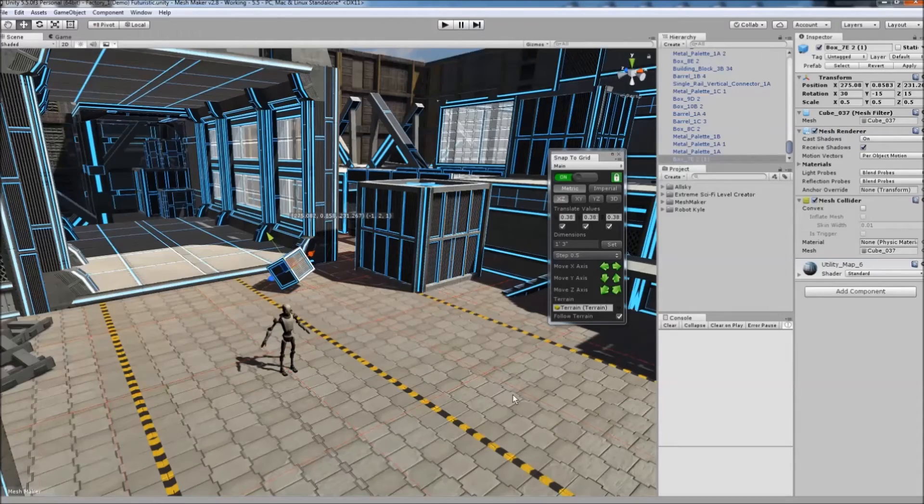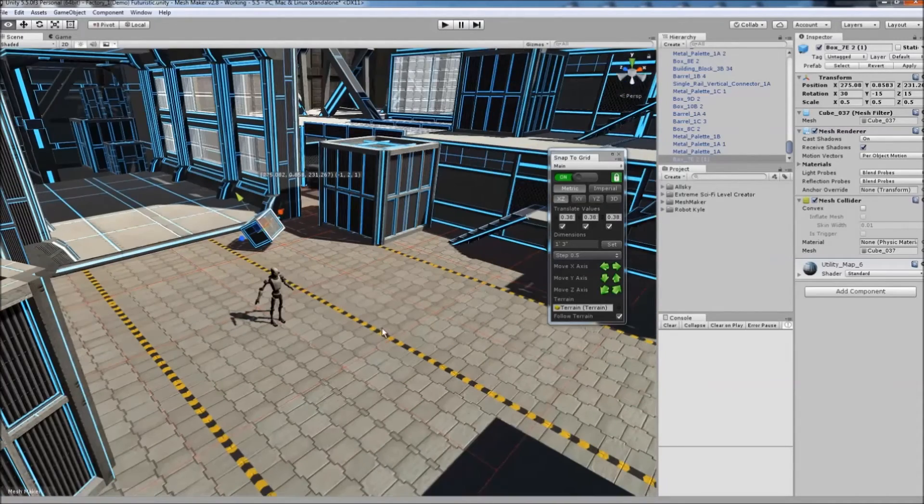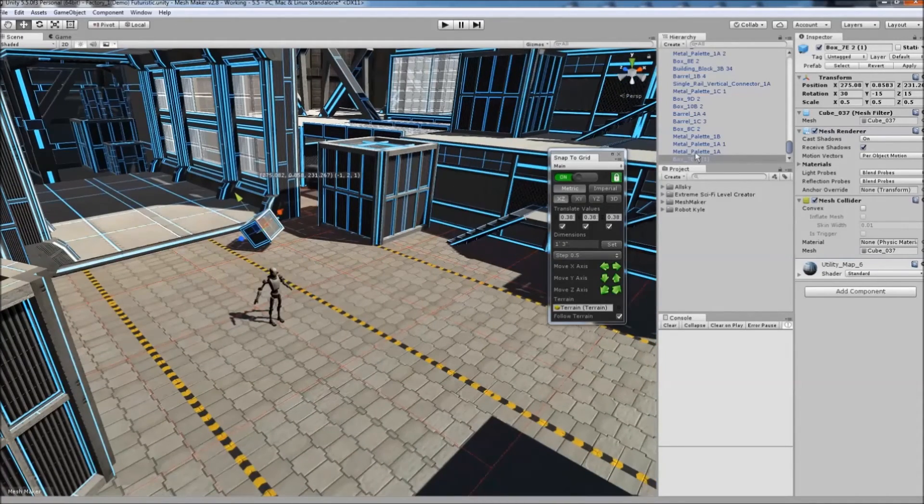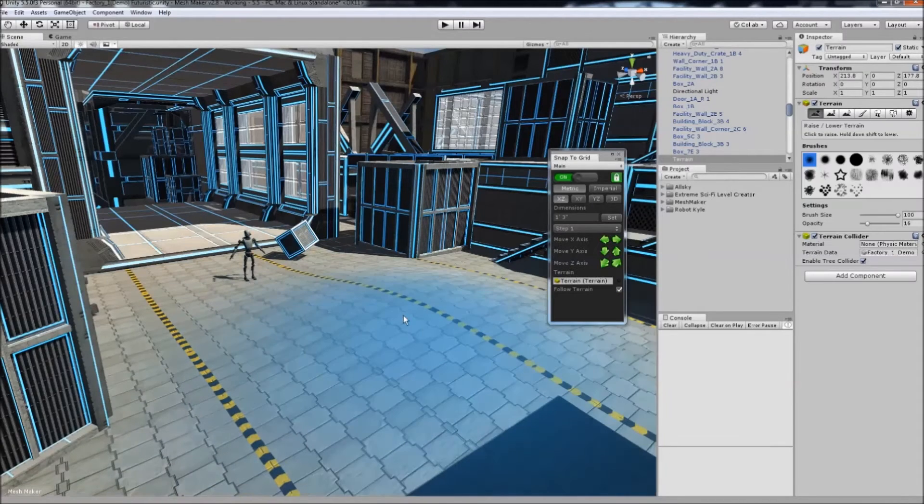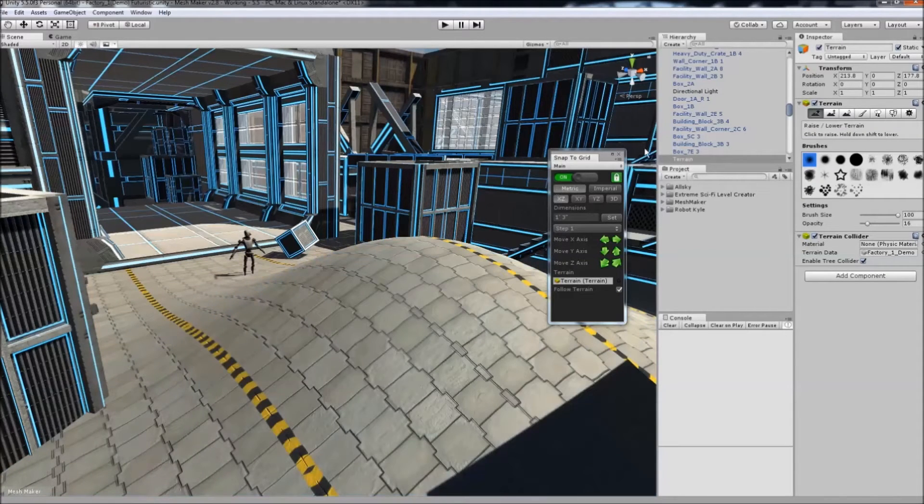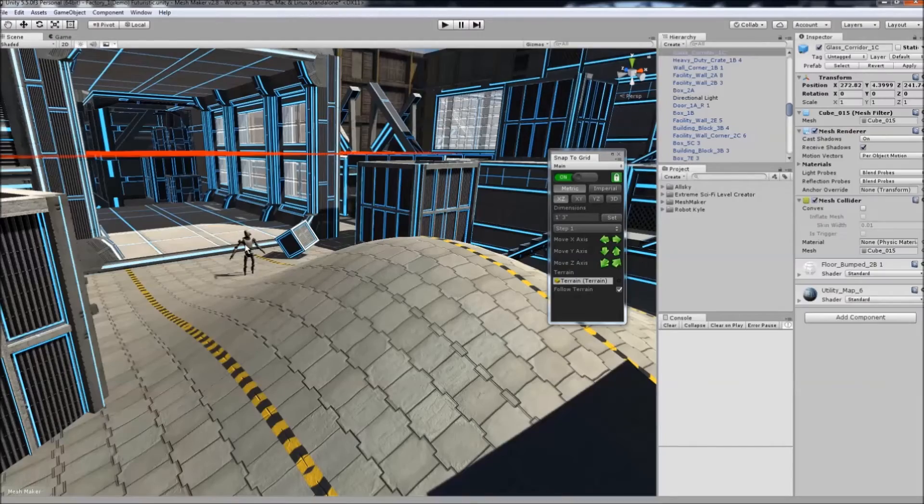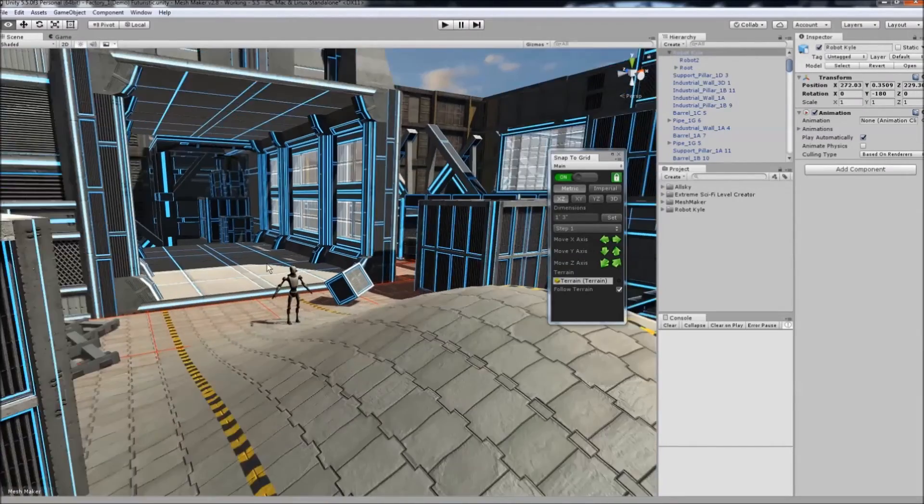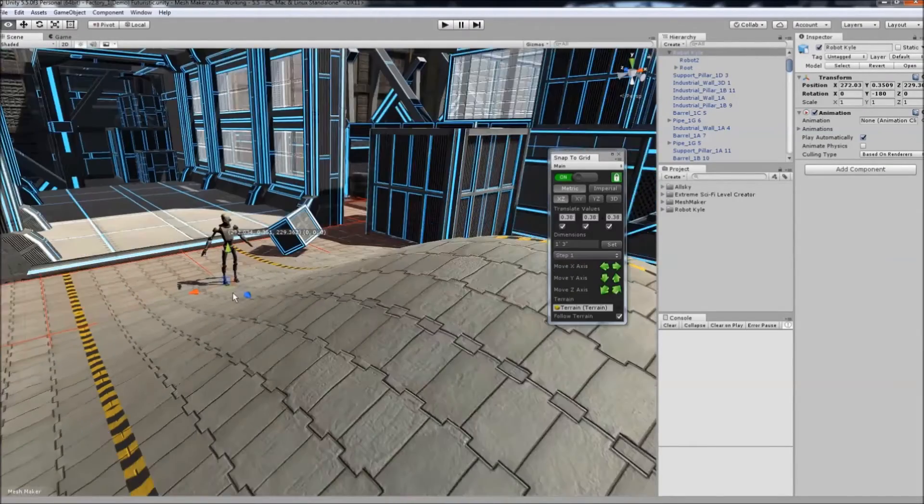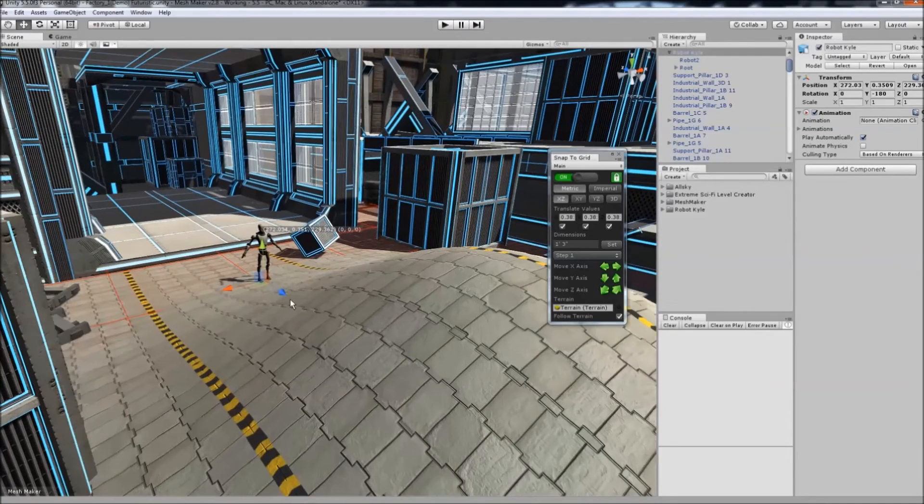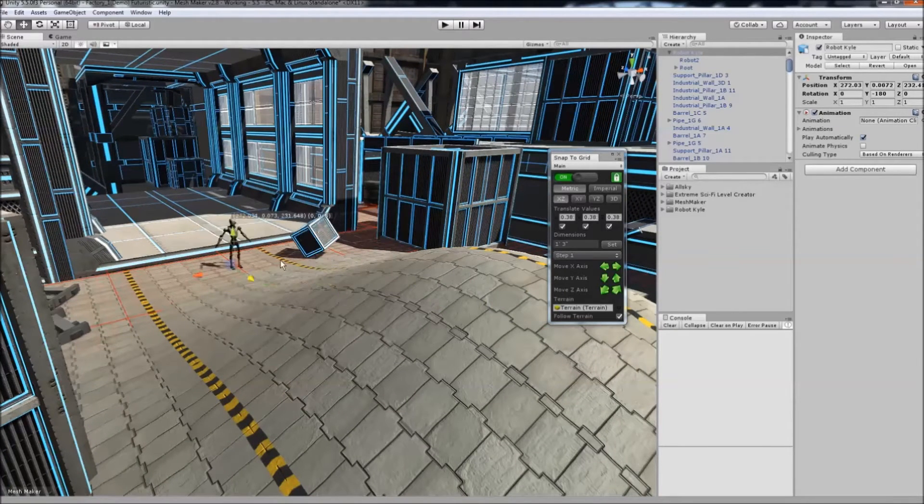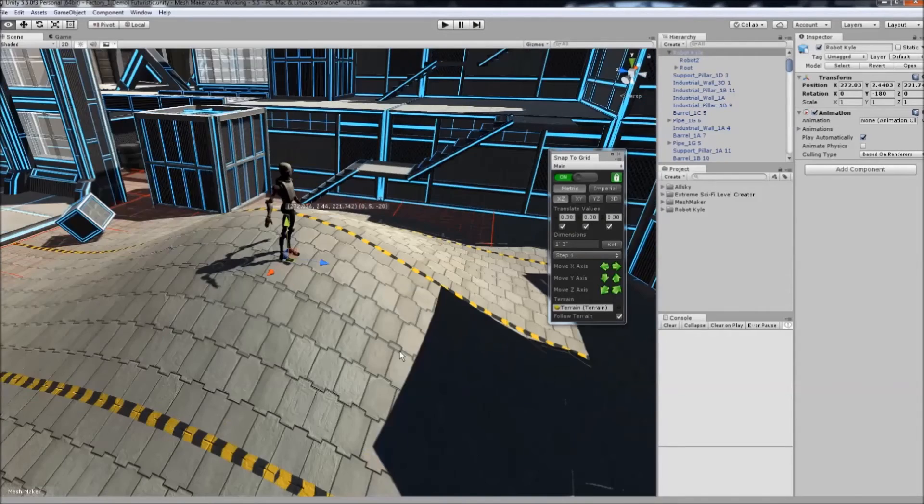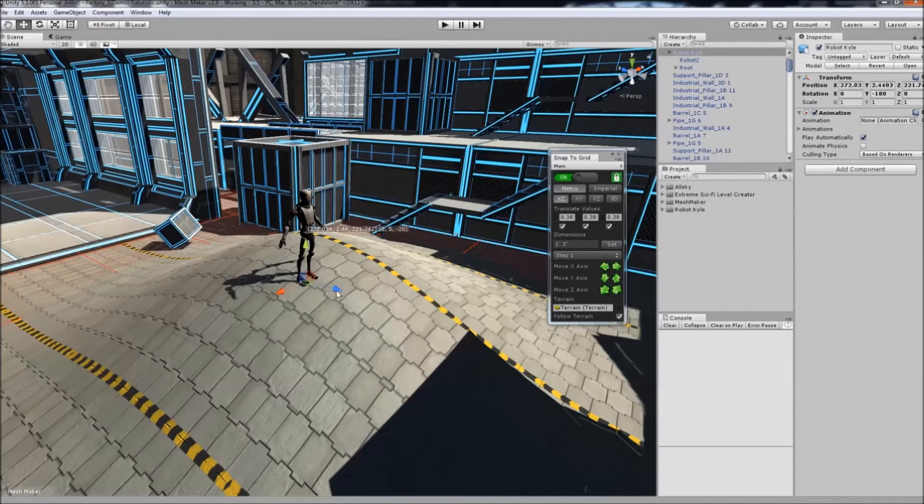You can position objects across terrain even with hills. If I increase the terrain height in this area and click on the robot, you'll see it follows the terrain while still snapping to the X and Z axes simultaneously. It's a great way to position objects on any type of terrain.